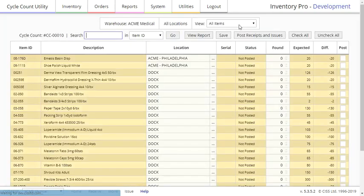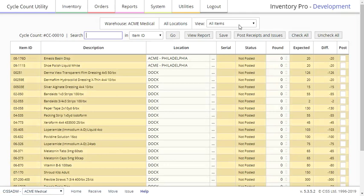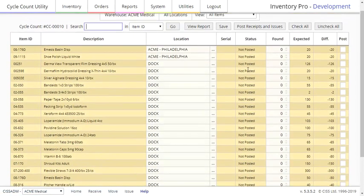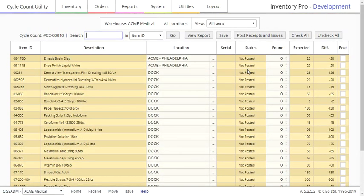The Cycle Count page itself lists all the items in the warehouse, sometimes this may be on multiple pages, the number that are expected to be found based on the record, and then an option to set the number that is actually found. You can then see the difference between those numbers in the Difference column.